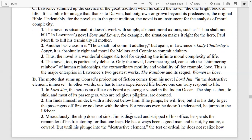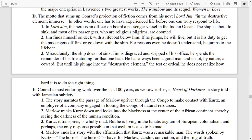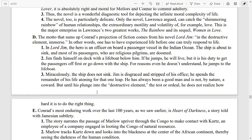Jim spends the remainder of his life atoning for that one leap. He has always been a good man and is not by nature a coward, but until his plunge into the destructive element — the test or ordeal — he does not realize how hard it is to do the right thing. Conrad's most enduring work over the last hundred years is Heart of Darkness, a story told with Jamesian subtlety.